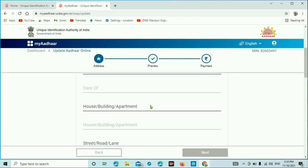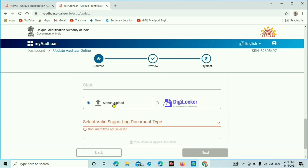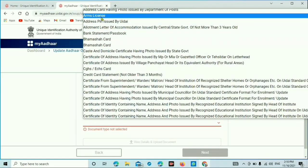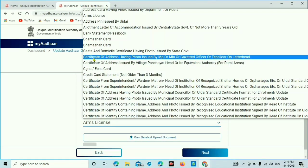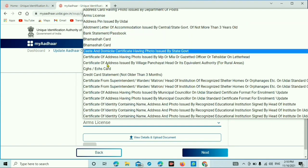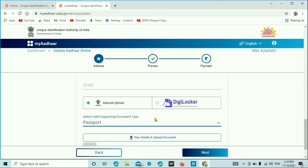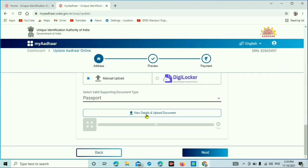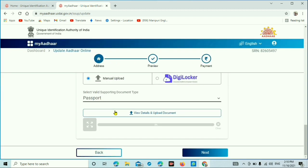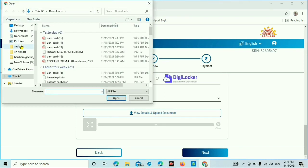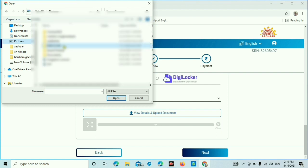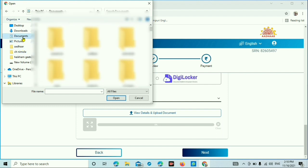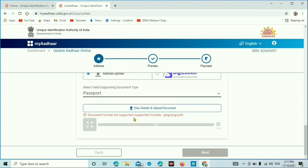You can see the documents here. View document and upload. Continue to upload. That's how you upload the document.